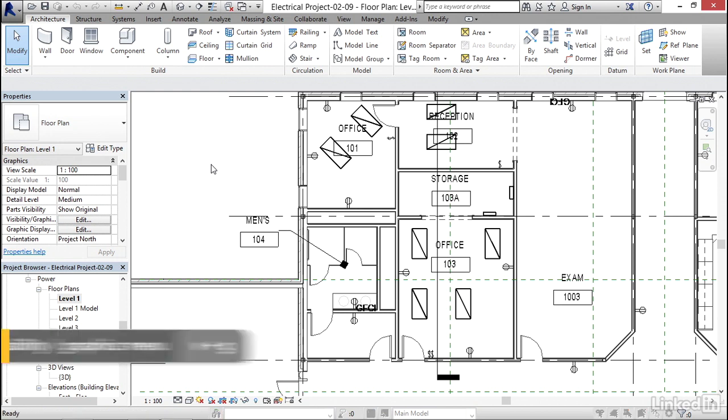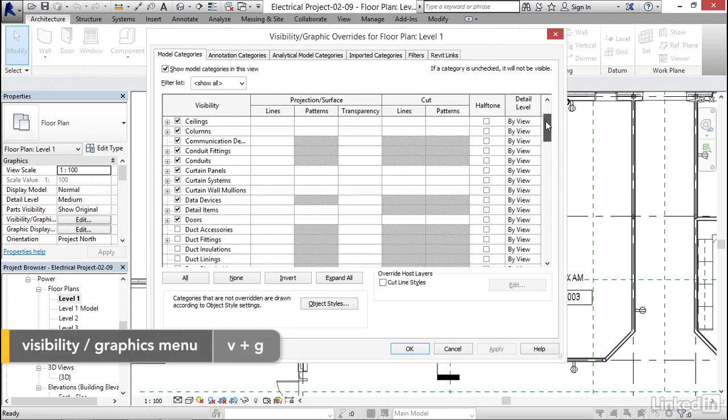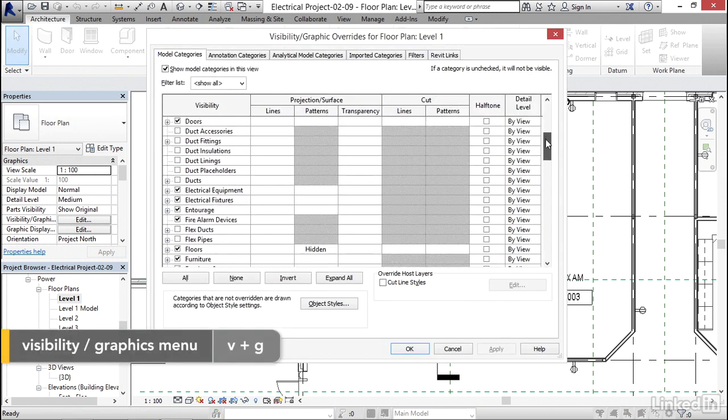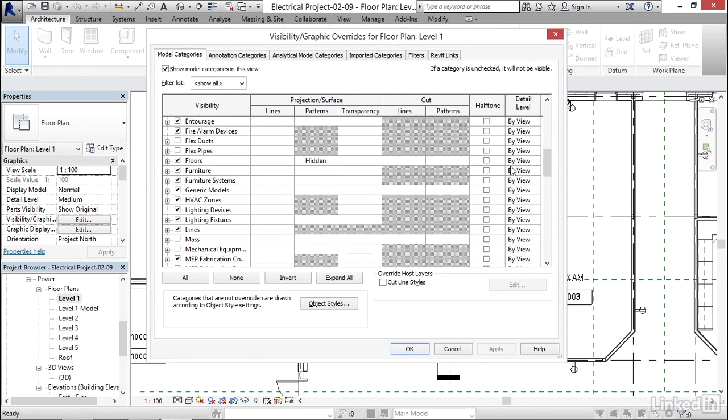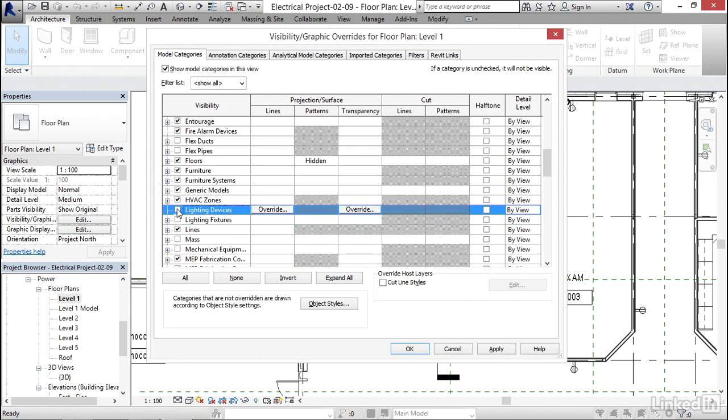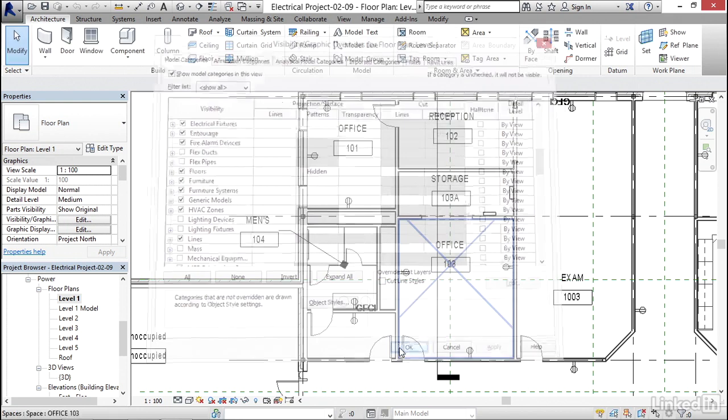So I'm going to type VG. I'm going to scroll down till we find lighting fixtures. I'm going to uncheck that. I don't want to see any lighting devices either. So I'm going to uncheck that. I'm going to click apply and click OK.